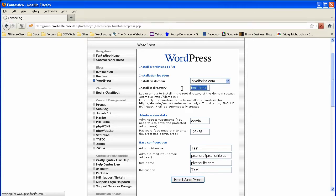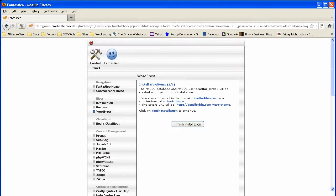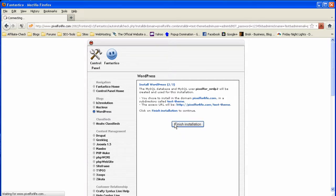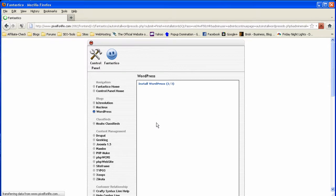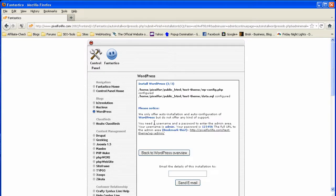Now you would leave this box here blank if you wanted to just install in your root directory. You hit finish installation and it literally is that simple guys. And you have installed WordPress and you're ready to go ahead and start configuring it.